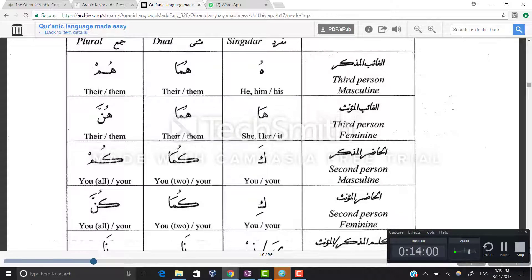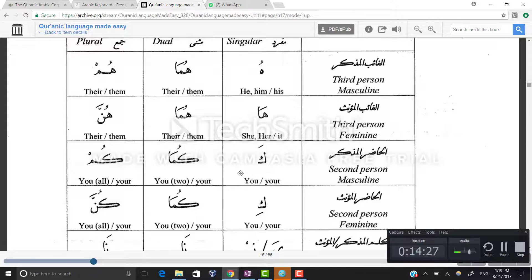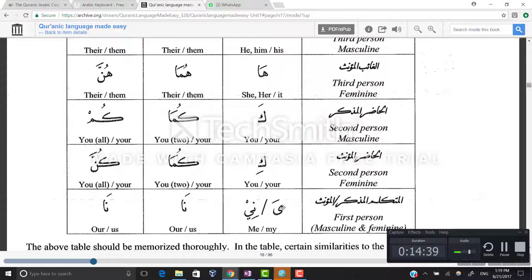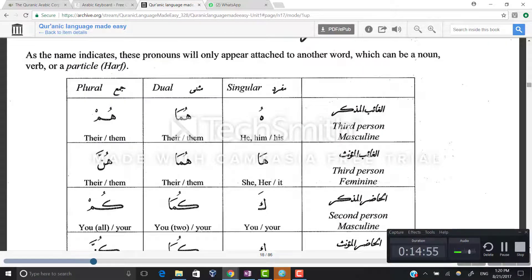Next example is baitun. Baitun plus hu: the tanween drops and it becomes baituhu — his house; baituhuma — their house; baituhum — their house. Baituha — her house; baituhuma — their house; baituhunna — their house. Baituka, baitukuma, baitukum — your house singular, dual, and plural. Baituki, baitukuma, baitukunna for the feminine. And baiti or baituna, baituna for first person.